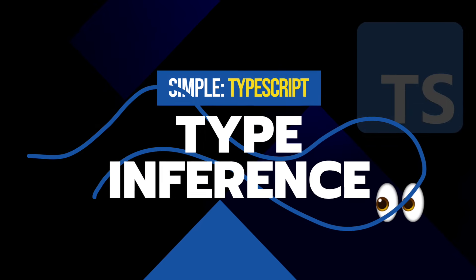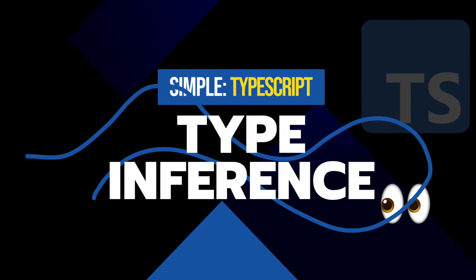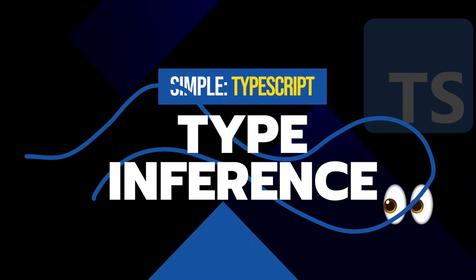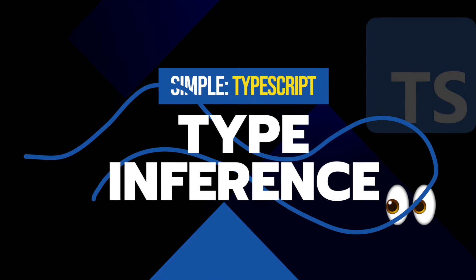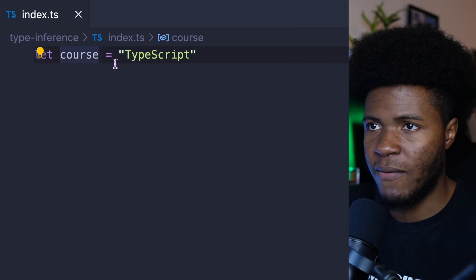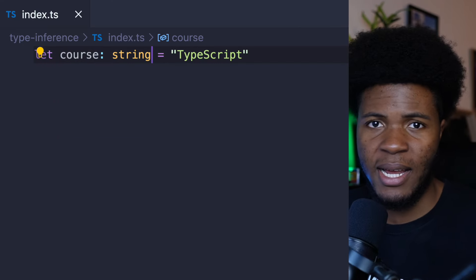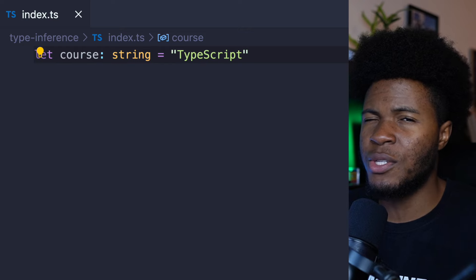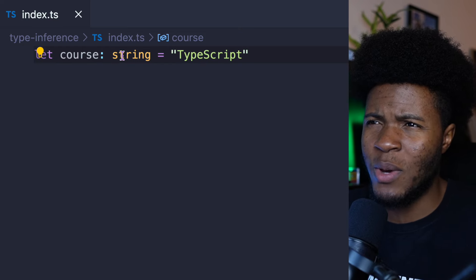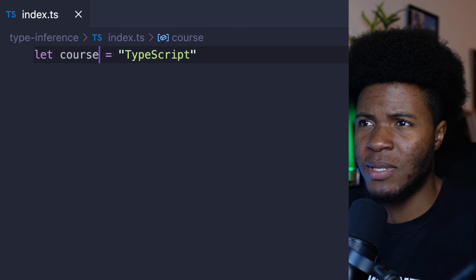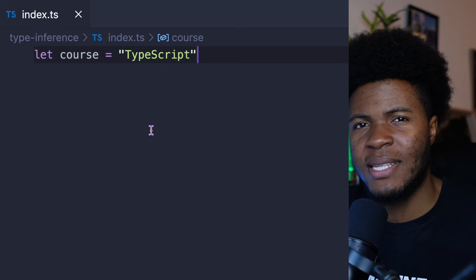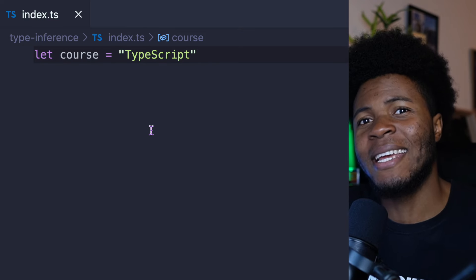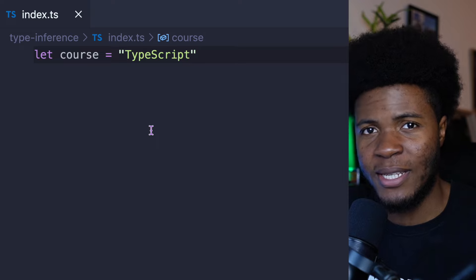Sometimes you have to explicitly declare your types — this is type annotation that we've seen, where we have let course: string. But in some other cases, you don't have to explicitly declare your types like this because TypeScript can infer your types. This is an implicit approach to static typing.